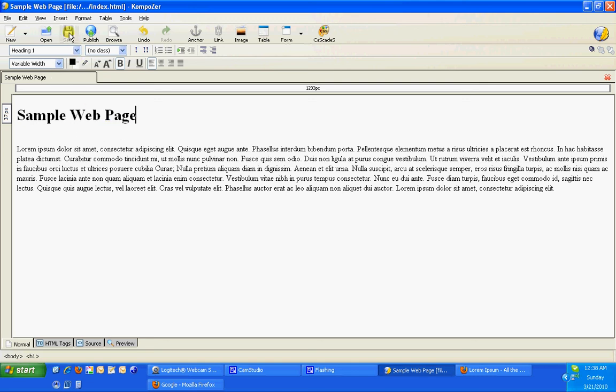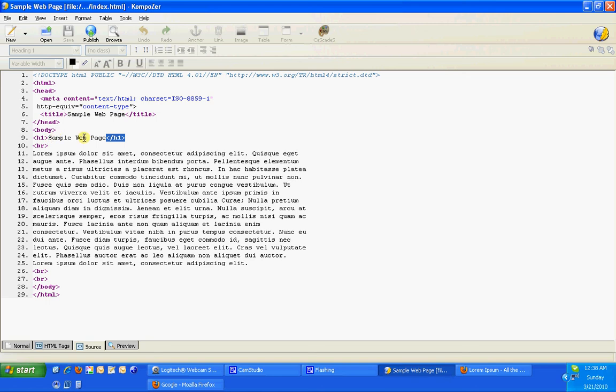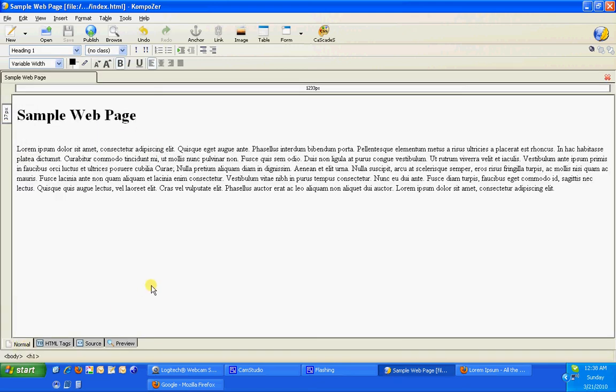So this is our simple web page. And we can hit save for right now. And if we look at the source by coming down here, you'll see that it's added these tags, h1 and then it's got an end h1. And that tells the browser, hey, when you get to this text, I want you to make it a heading. And when you finish with this text, I want you to stop making the heading. The nice thing about Composer is it does all of this for us.